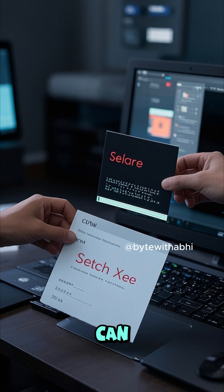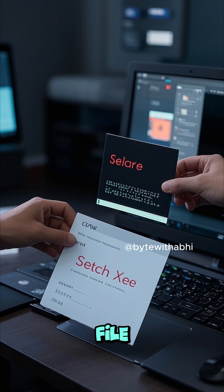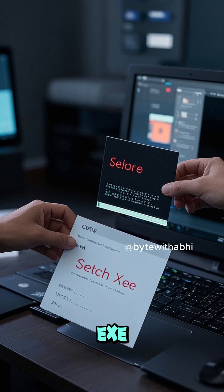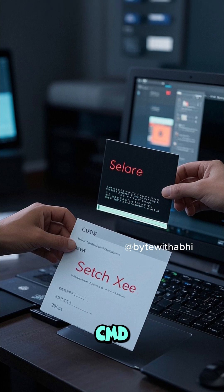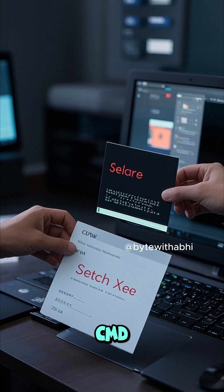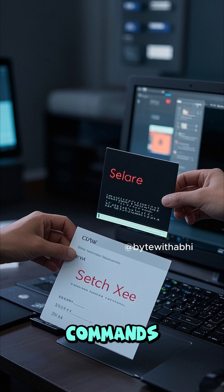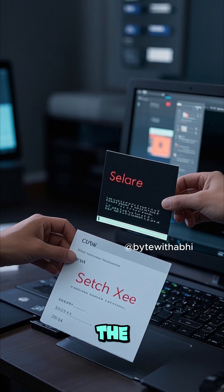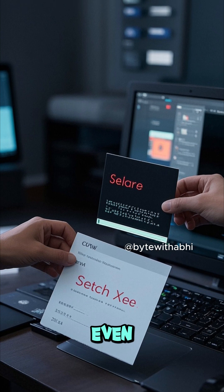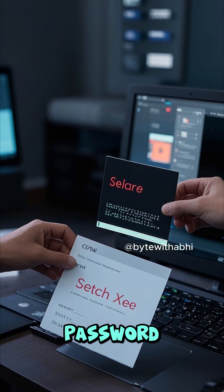You can even replace the file sethc.exe with cmd.exe to run commands directly from the login screen without even having to type a password.